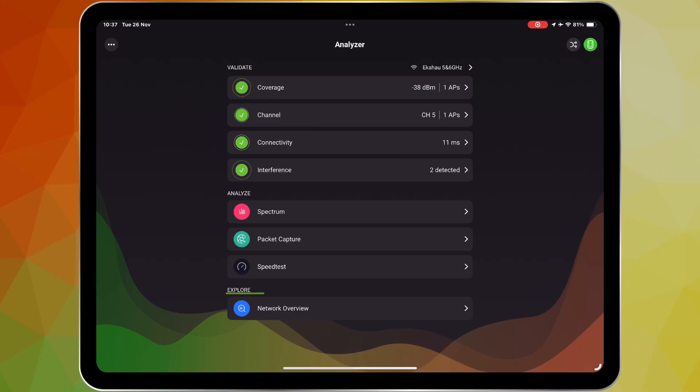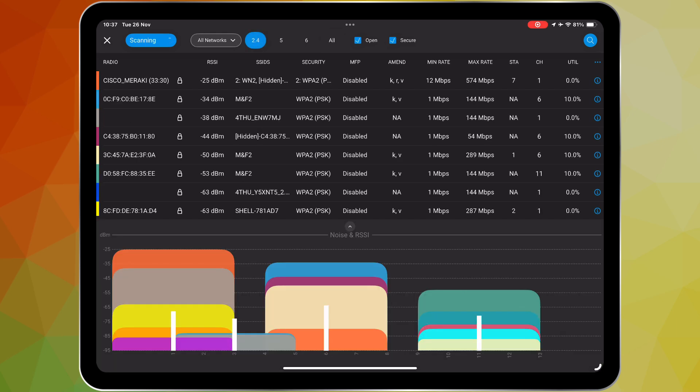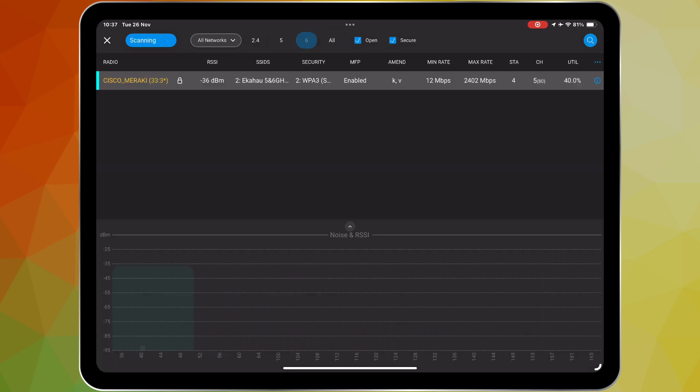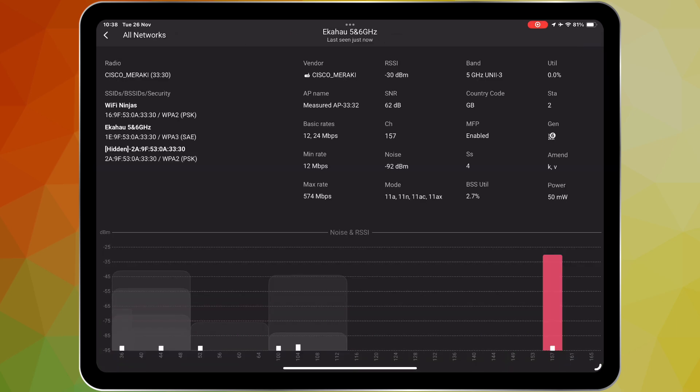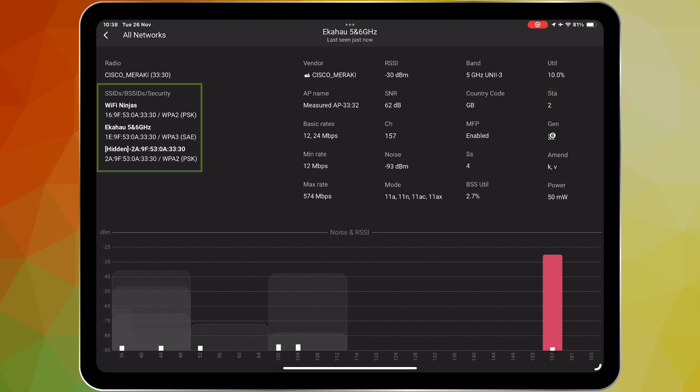Ekahau Analyzer provides a wealth of information about how your Wi-Fi has been set up and configured without requiring you to log into your wireless controller. You can view detailed data like signal strength from your individual access points, how many associated stations you have, channel utilization, security settings and much more right from the network overview feature.